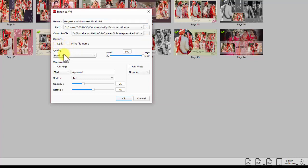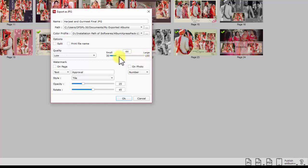Now set the quality for exporting. If you are exporting for printing, set the maximum quality to ensure better prints. If you want to set the JPG for customer approval, choose low quality. It takes less space to store such low quality JPG files and also consumes less data if you want to send JPG via internet for approval.